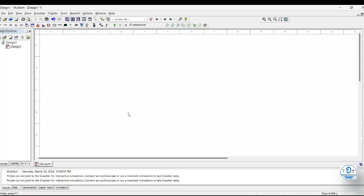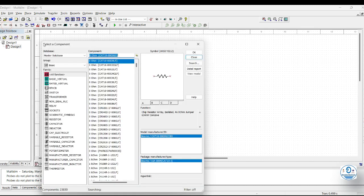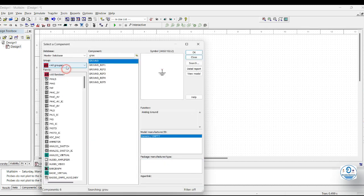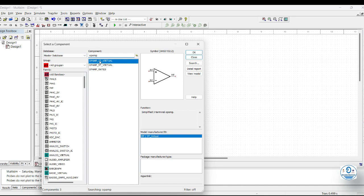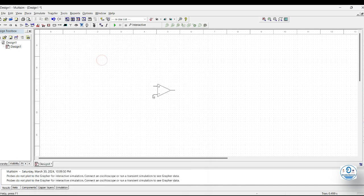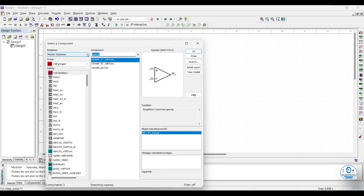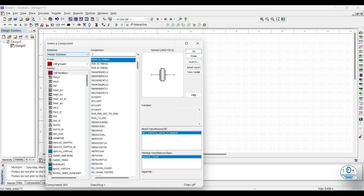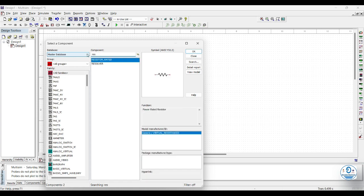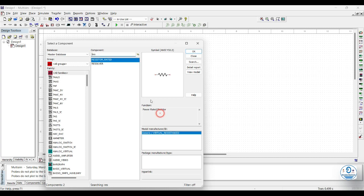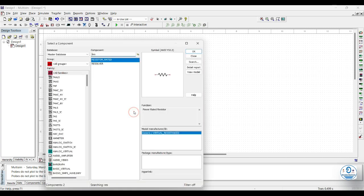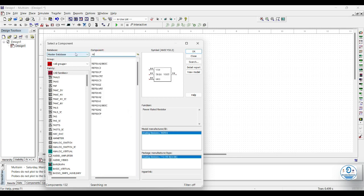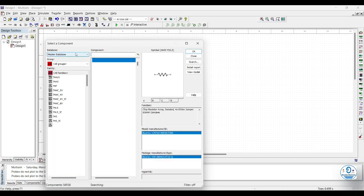To do that, we will first add the components. We will select all groups and search op amp. In this video, we will only use three-terminal op amp. Now we will add two resistors. To add resistors, we will search resistor and add resistor. Now we will add reference. To add reference, we will search ground.